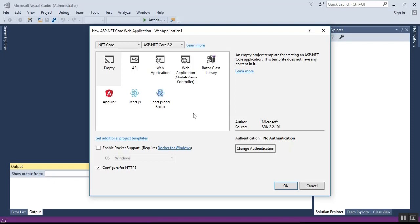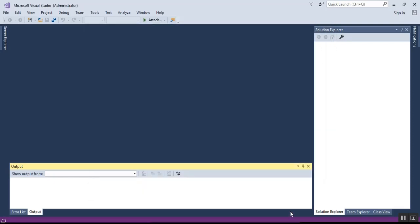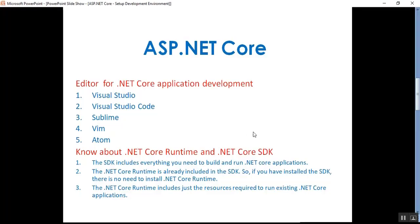In this way we can find the installed version of .NET Core SDK in Visual Studio while creating a .NET Core application. In my next video I will show you how to create a new .NET Core web application using Visual Studio. To summarize: we covered which editors are needed for .NET Core development, and the difference between .NET Core Runtime and .NET Core SDK. The SDK includes everything needed to build and run .NET Core applications, and since the runtime is included in the SDK, there is no need to install it separately.